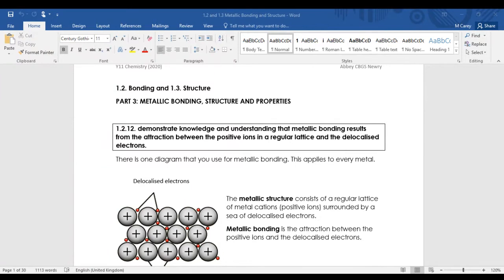Good afternoon class. Today we'll get to the end of bonding and structure. We're going to do the final type of bonding, which is metallic bonding - the follow-up to ionic and covalent bonding. This is the shortest bit, and it can be confusing enough, so we'll spend some time practicing the various parts.